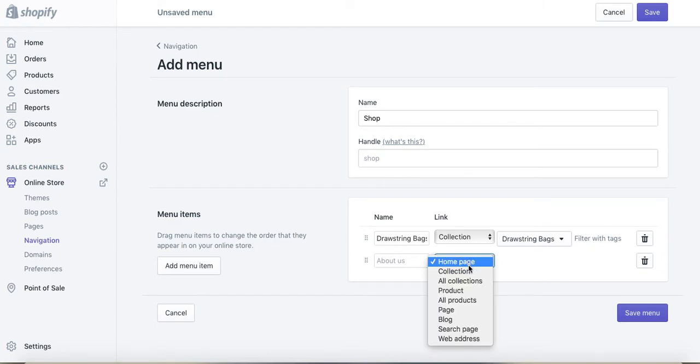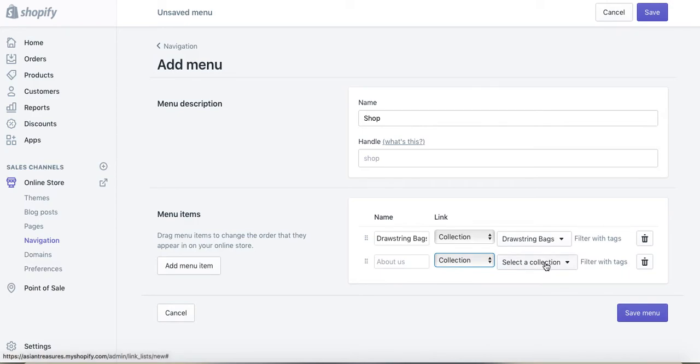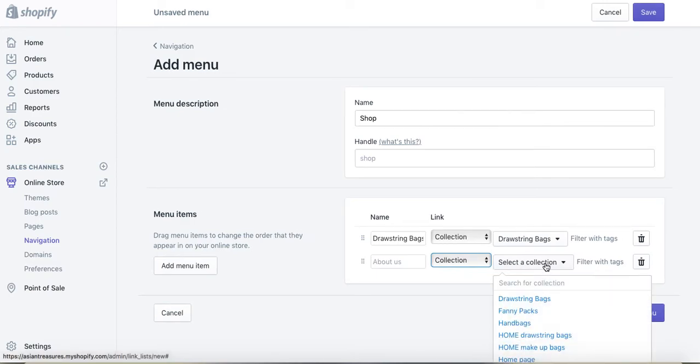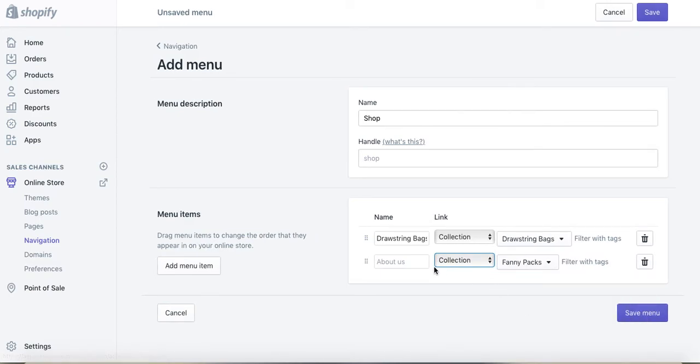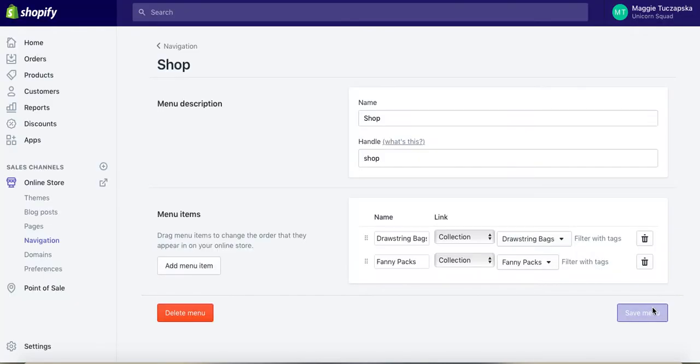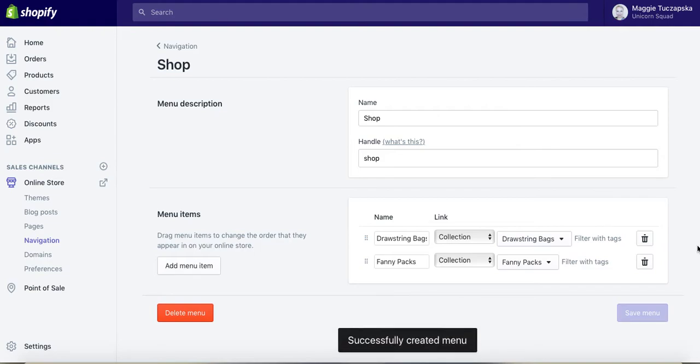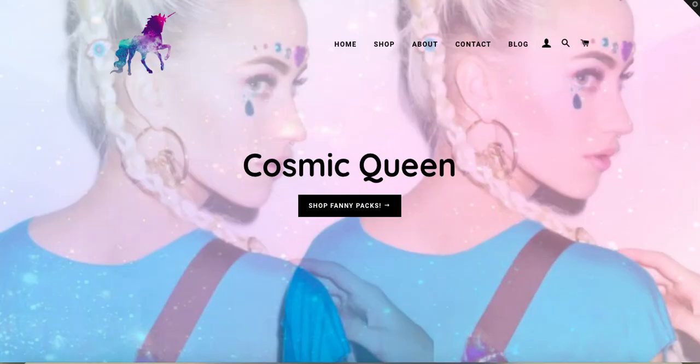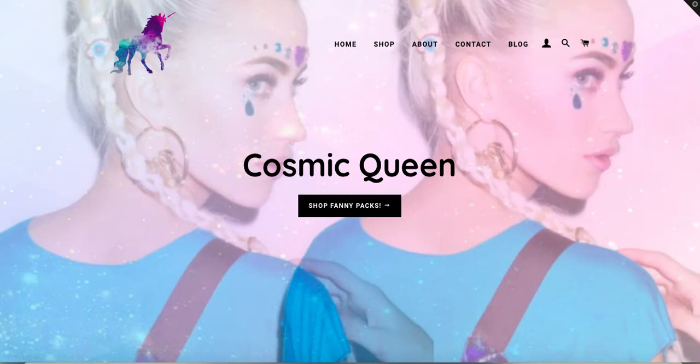Then, when I've got the first one, I will click Add Menu Item to add another one, and I'll do the same way. I'll click on Collection, then select another collection, so Fanny Packs, and I'll call it Fanny Packs. You can do it the same way—you can keep adding more and more items.